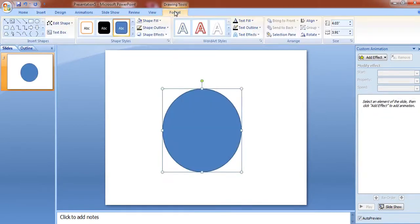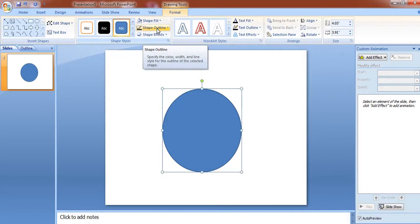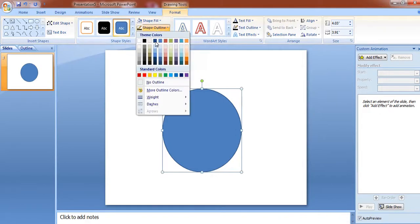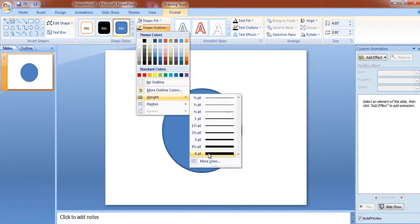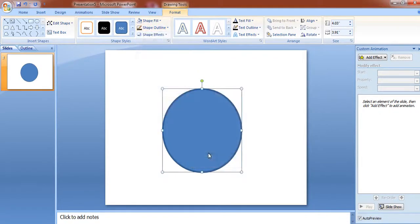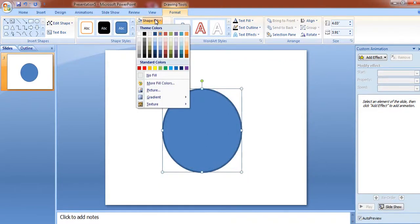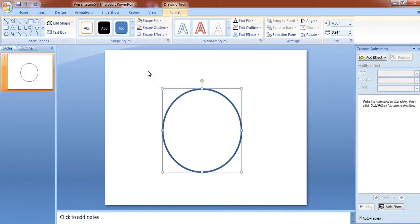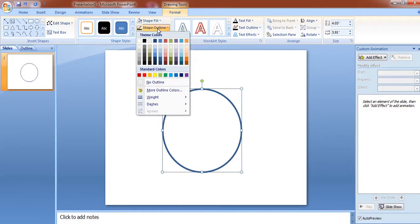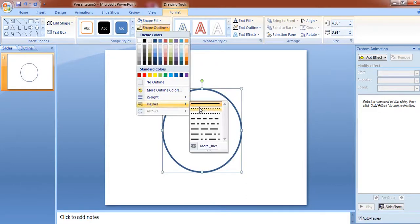Go to format, shape outline, weight and increase the weight. Go to shape fill and no fill. Again go to shape outline, dashes and select round dot.